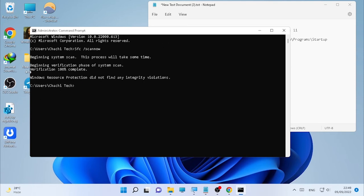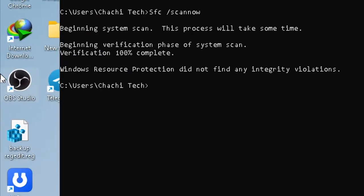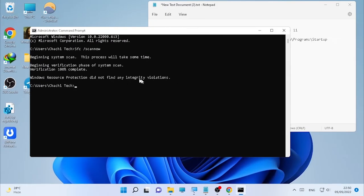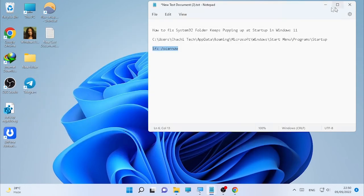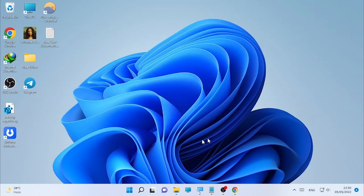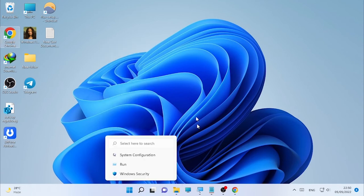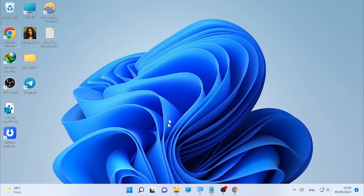The SFC scanner completed and as you can see, Windows Resource Protection did not find any integrity violations. Close your CMD and restart your computer. After the restart, check whether the System32 folder popping up is solved or not.